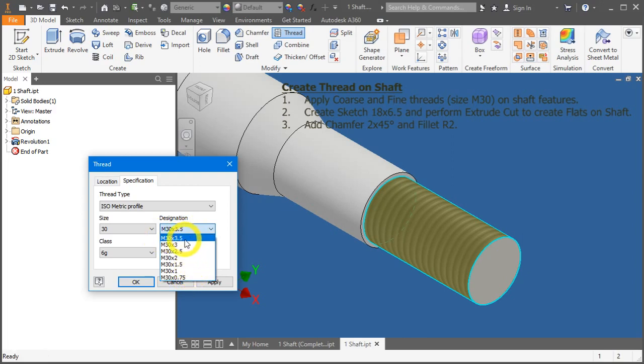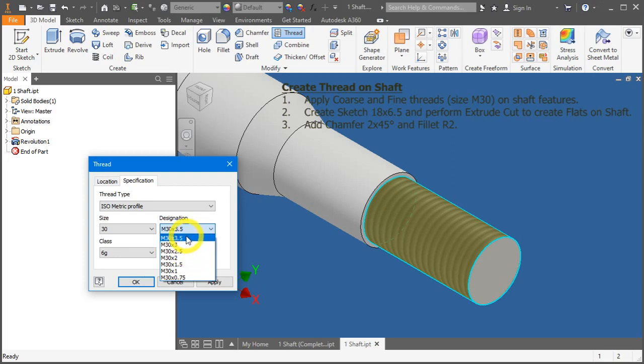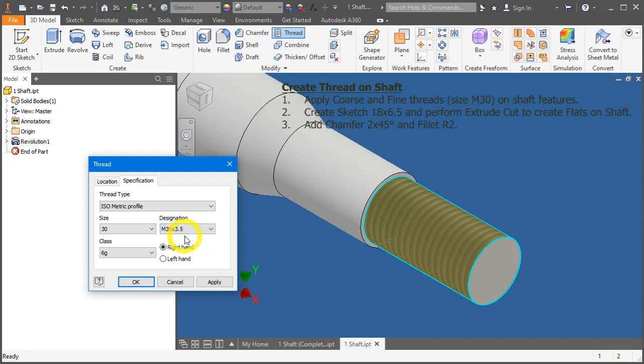So the first, the top of the list is the coarse thread. On default, inventor always selects the coarse thread for you. Anything below the coarse thread selection is considered fine thread. So for this case, we want a coarse thread on this cylindrical surface. So let's leave it with M30 by 3.5.